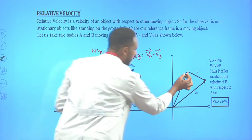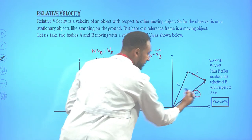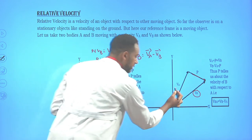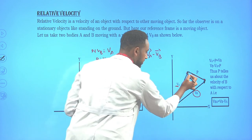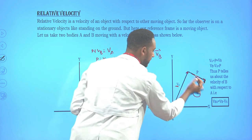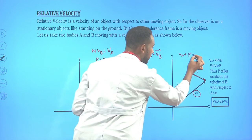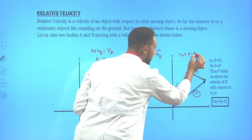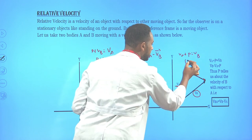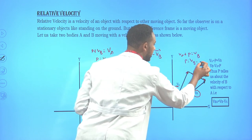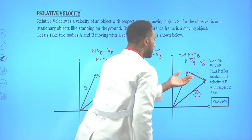Therefore, the difference of these two gives us the relative velocity of car B with respect to an observer on car A: V_BA = V_B − V_A. It is possible to express this as V_BA.